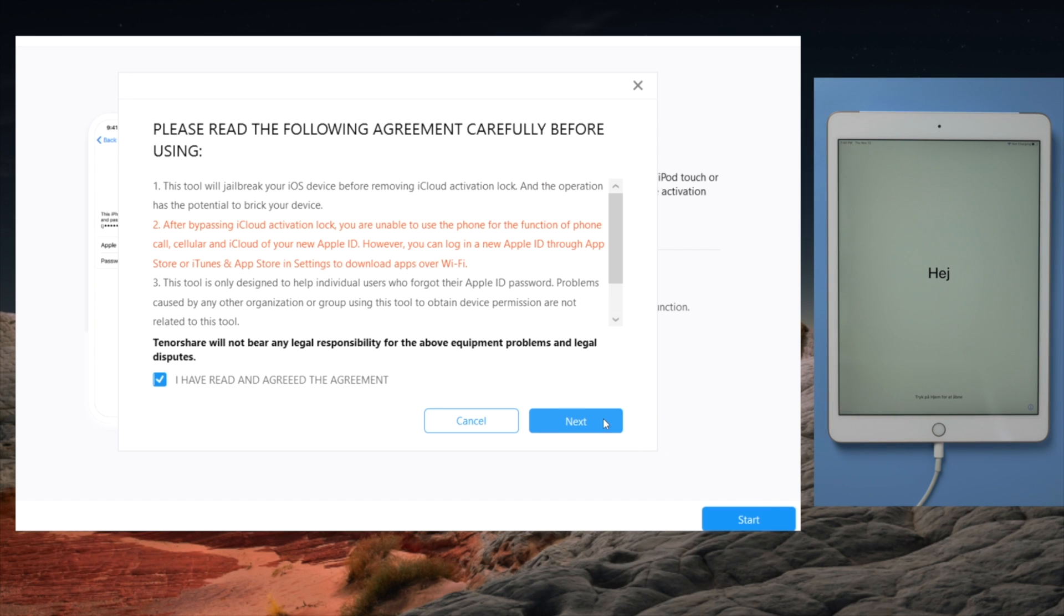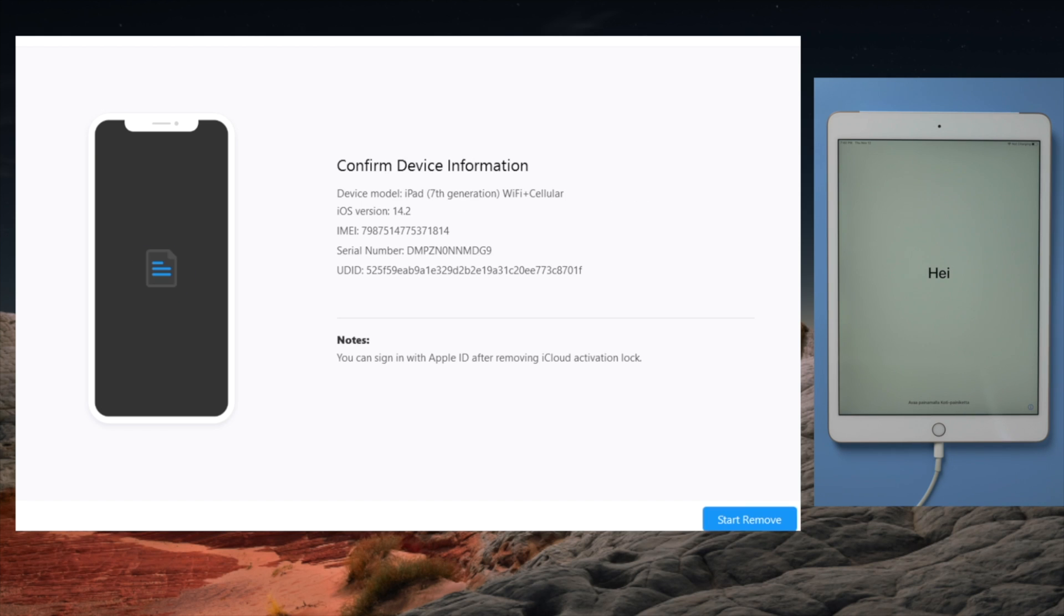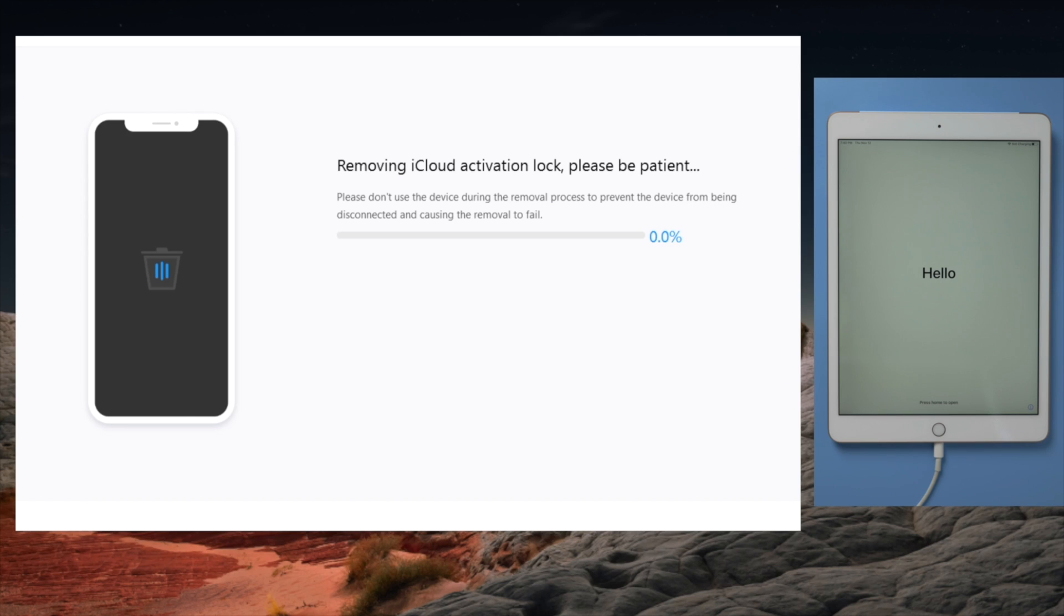Like before we click on each of the blue buttons. This time we should see the device information screen. Below it is the start remove button. By clicking on it, 4MeKey will do the trick for you in seconds.